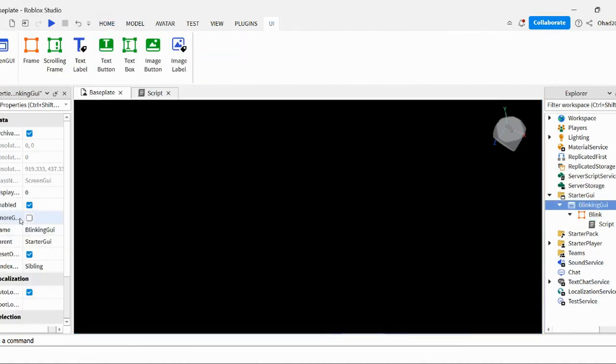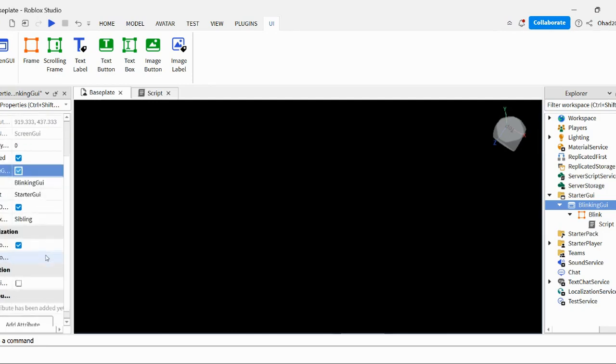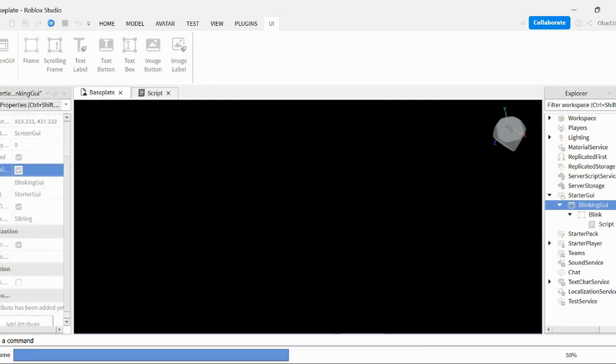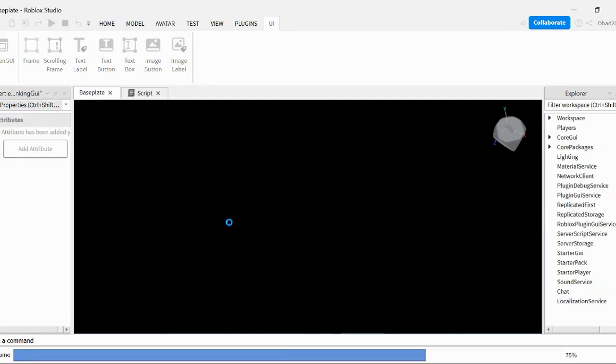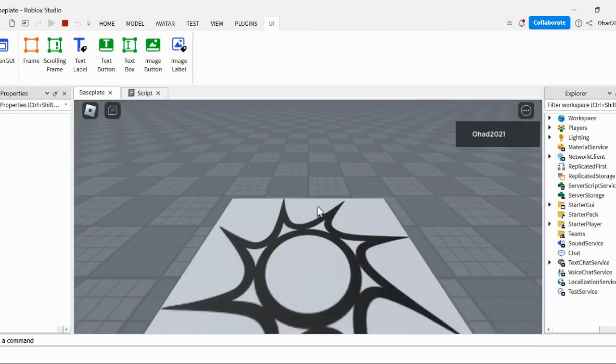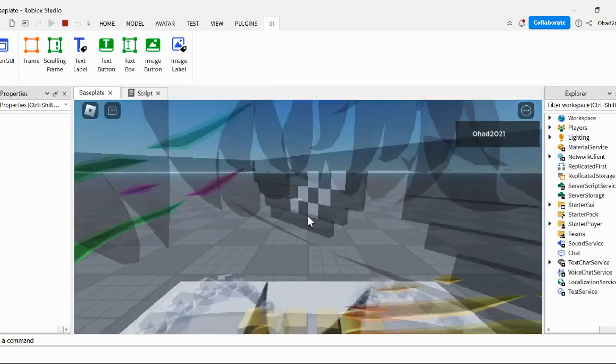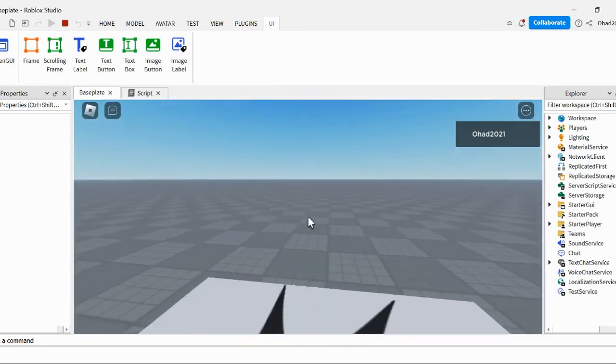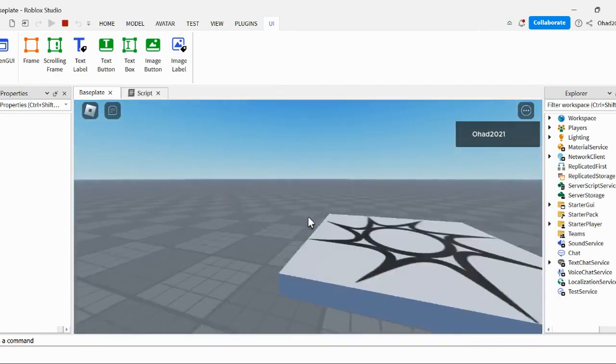You have to do ignore GUI inset. Because that makes it so that the GUI doesn't move when you're playing the game. Okay.